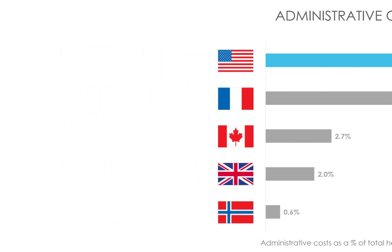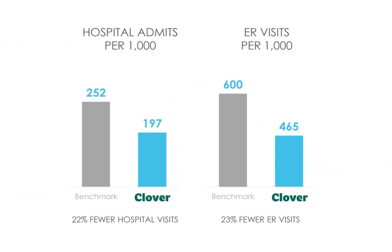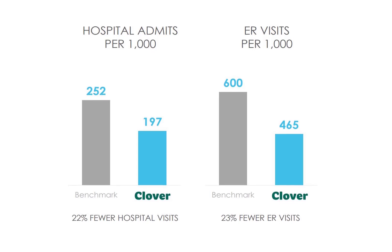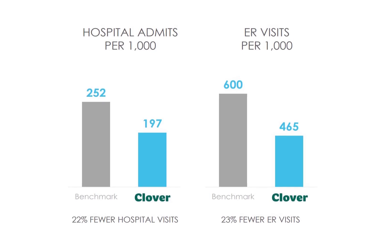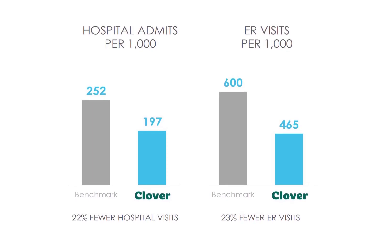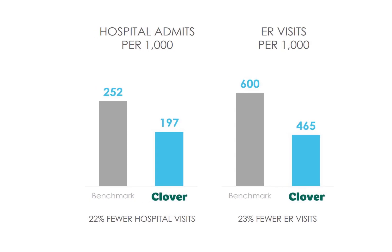They have already proven this since its members have fewer hospital visits and fewer ER visits. That leads to a major cost savings for everyone.